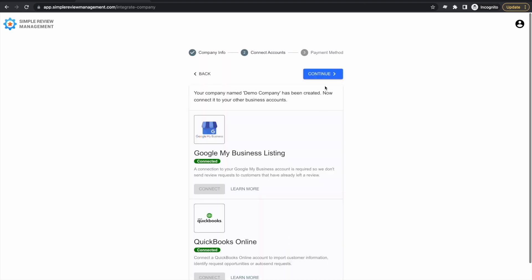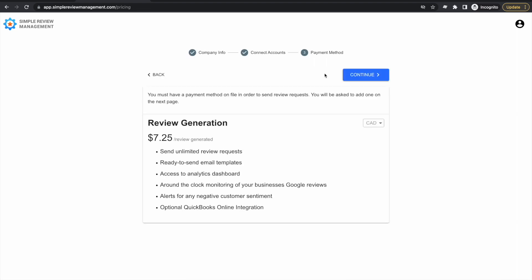Now that our listing is connected, we'll set up a payment method. A payment method is required, however, you will only be billed when SimpleRM gets you a review. If you don't get reviews, you pay nothing.